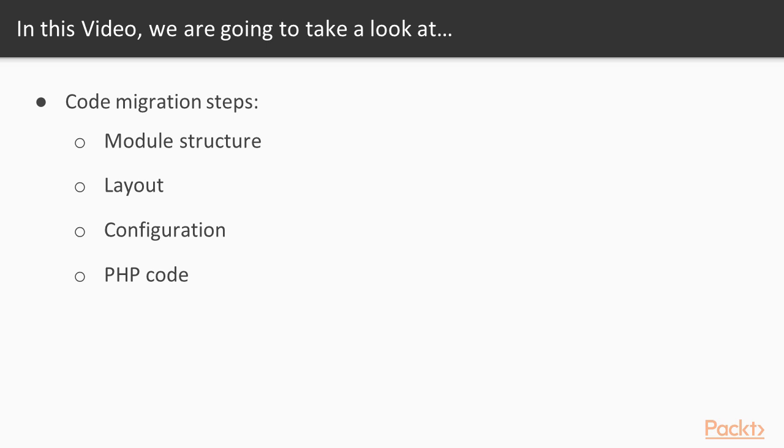During the video we'll go through each migration step for the code module structure migration, layout configuration, and PHP code migration.